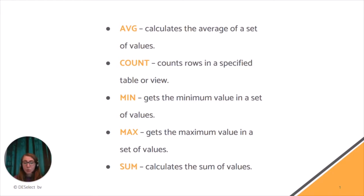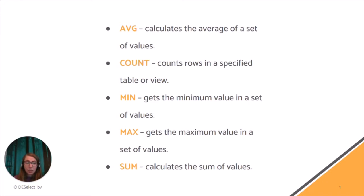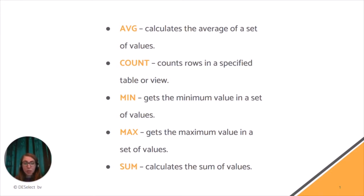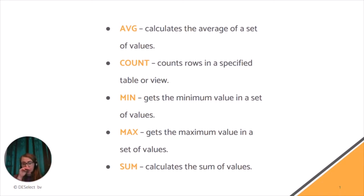So today I'm going to talk about aggregations that allow you to do a count or another aggregation on a data extension or data view and store the results in your target data extension. In the scenario I'm going to use, I would like to find the number of times each subscriber has opened an email in the last 30 days, and I would also like to limit the results to the first 20% of subscribers.